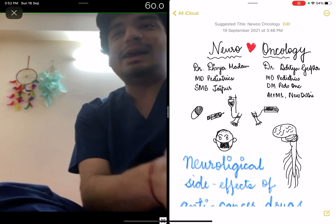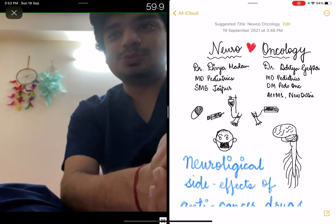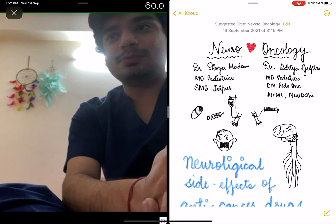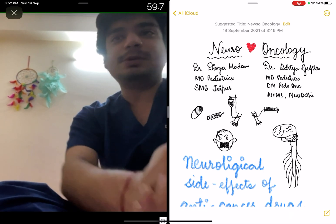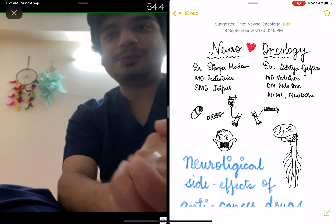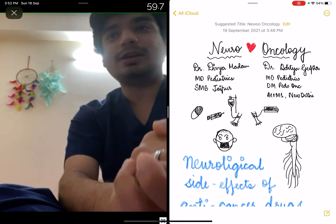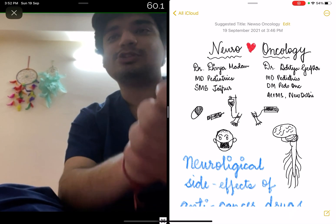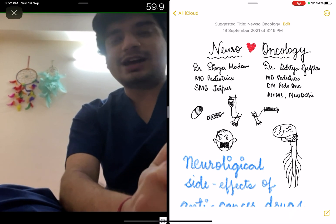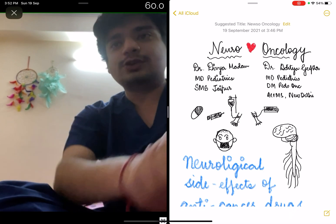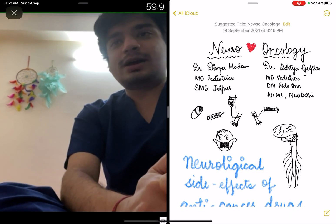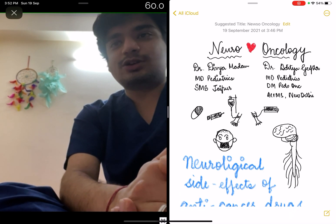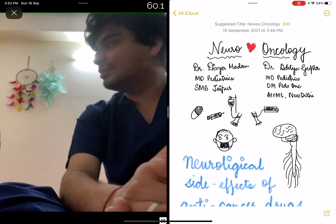Hello everyone, my name is Dr. Aditya Gupta. I am currently doing my DM in Pediatric Oncology from AIIMS, having done my MD in Pediatrics from the same institute. Today I have a very special guest for you — my fiancée, Dr. Devya Matan.